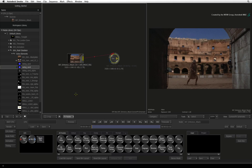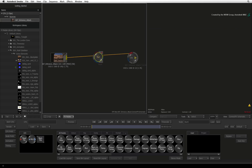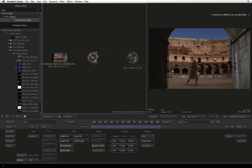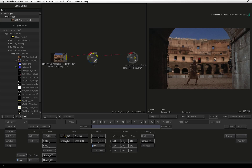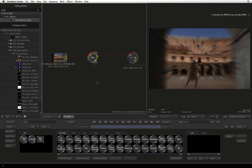You are now transported from the timeline into the CONNECTFX environment, which some of you might know as node compositing. Procedural node compositing is a workflow where you connect a bunch of effects in a branch-like structure that come together to form a final composited result.